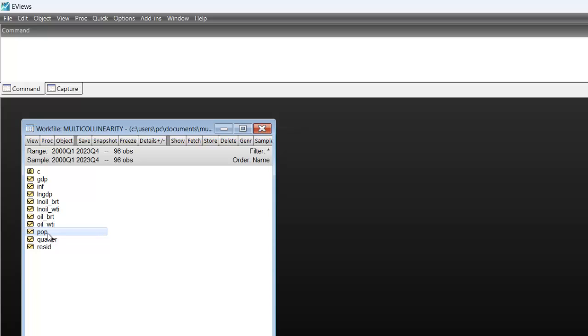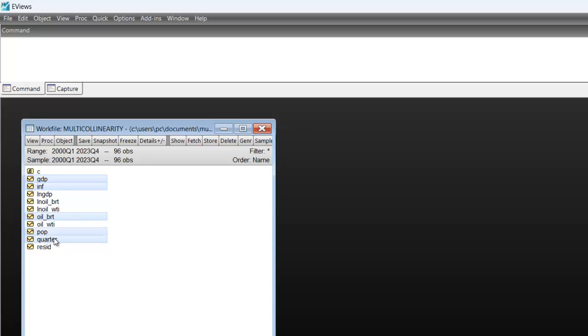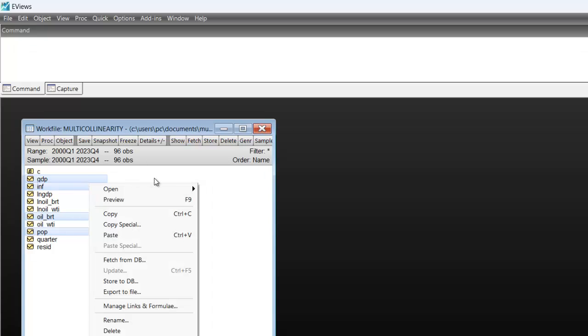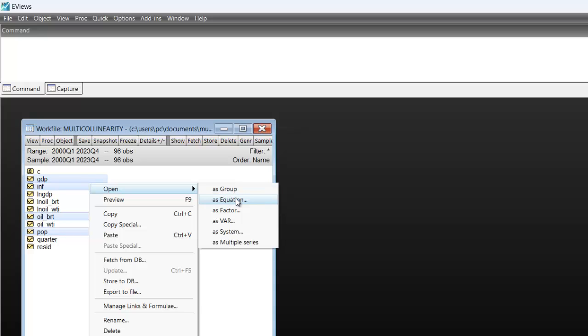To perform this test in EViews, you must first estimate an ordinary least squares regression. So to do that, you select GDP which is the dependent variable, followed by the first independent variable, here is inflation, followed by oil price and population. Then you right click on the highlighted variables and open as equation.